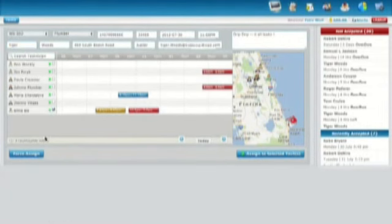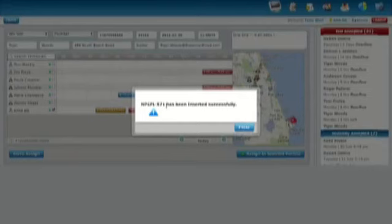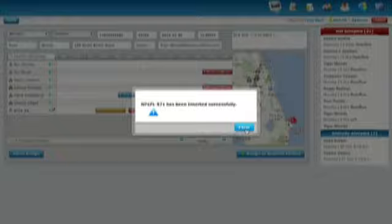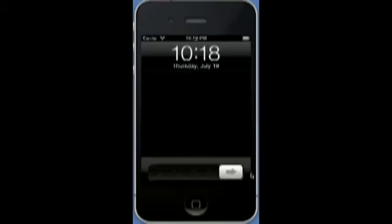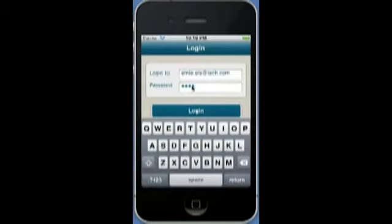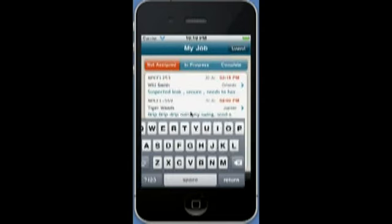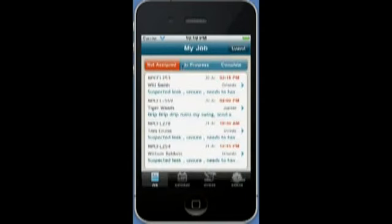I'm going to go ahead and assign this job to Ernie Els. It says the job has been successfully updated. I'm going to log in from the mobile side as a technician, Ernie Els, who just received this job assigned to him.